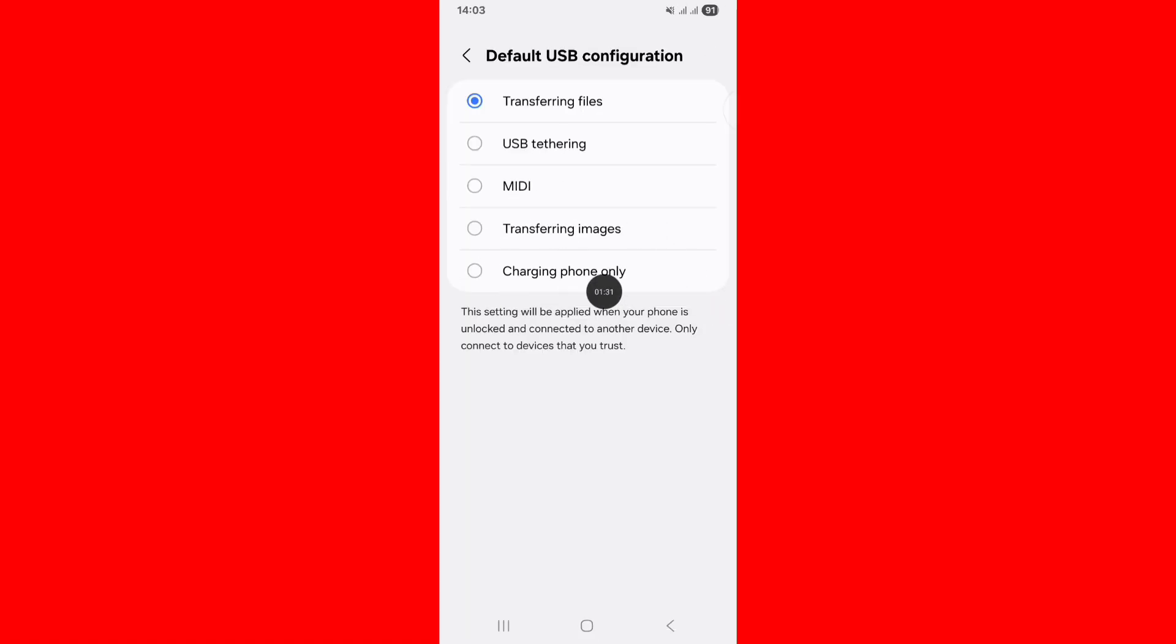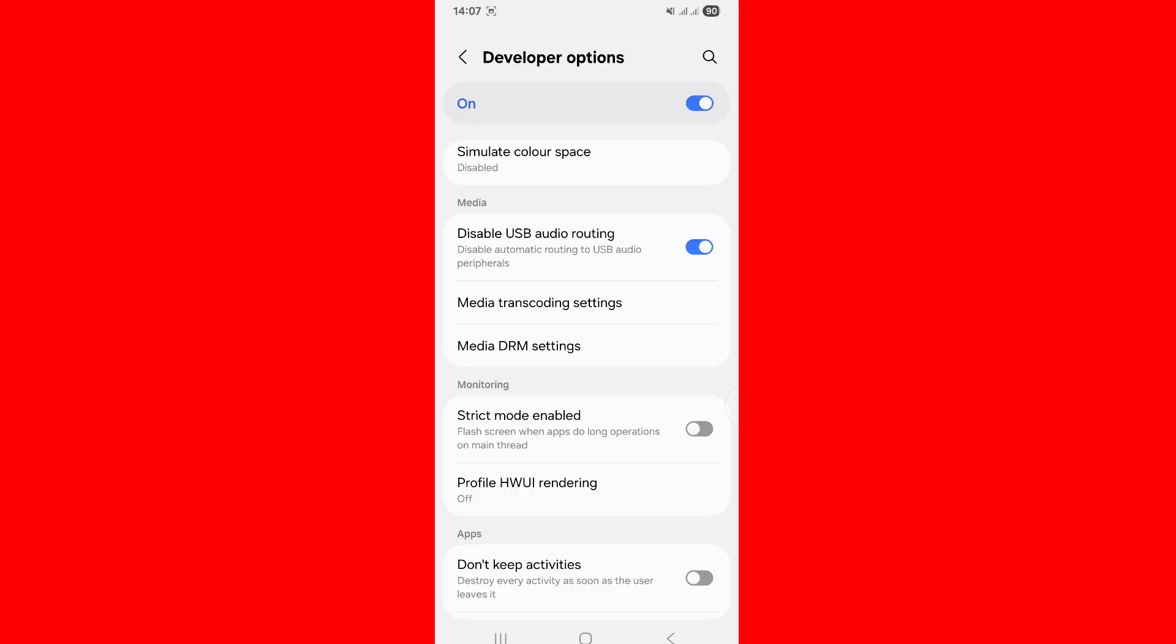Select Charging Phone Only. Select this option, charging phone only. Scroll down.